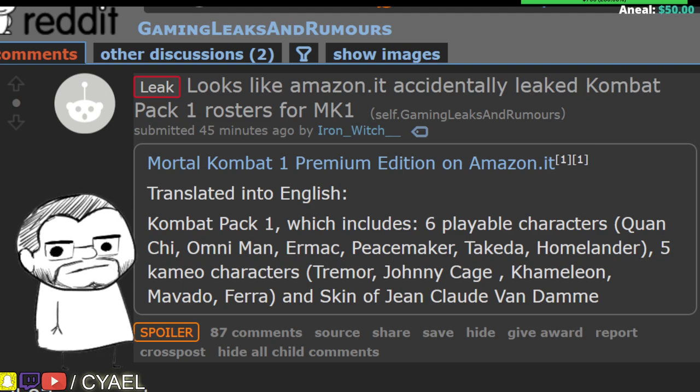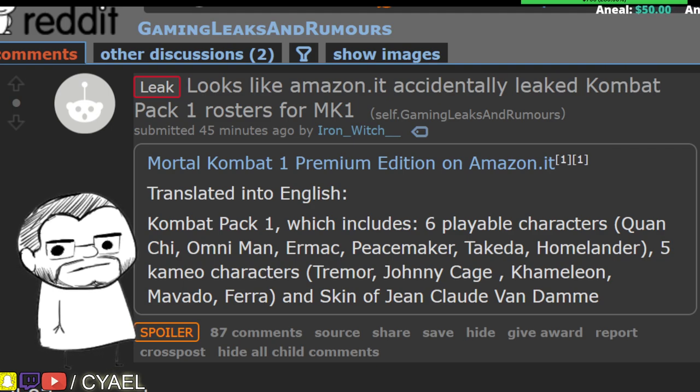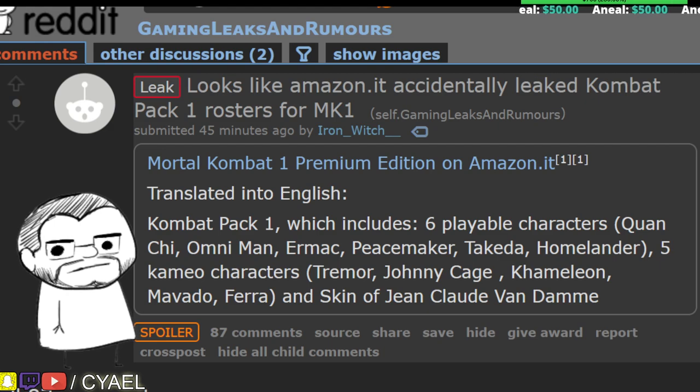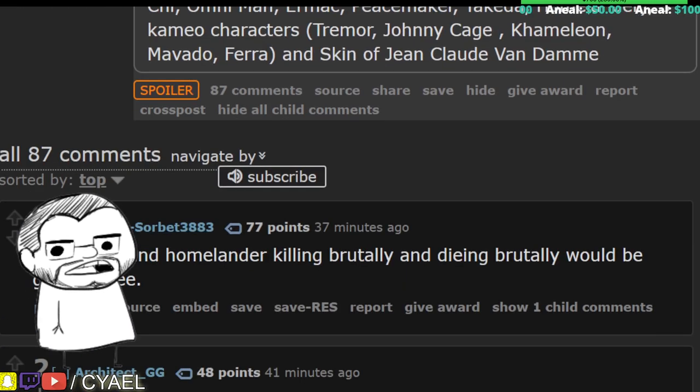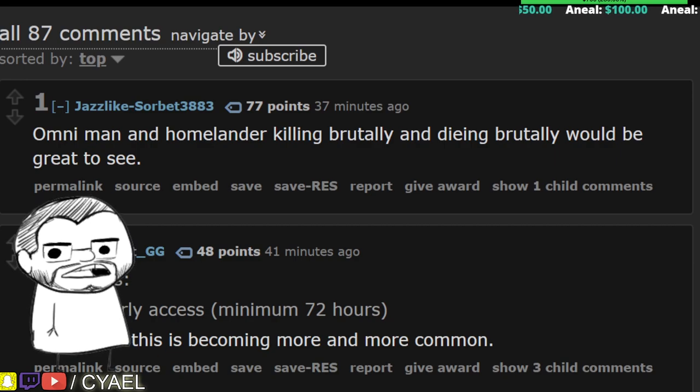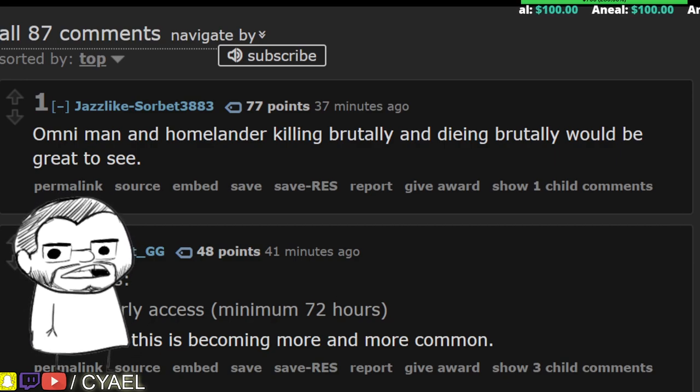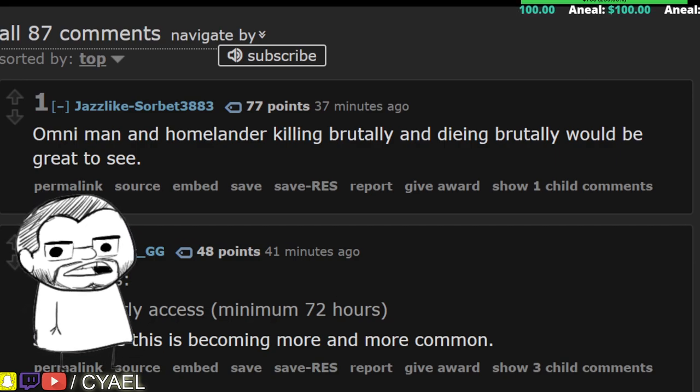Hold on, let me adjust this. I feel like it's not turned up properly. So, a couple of the comments just saying Omni-Man and Homelander killing brutally and dying brutally would be great to see.